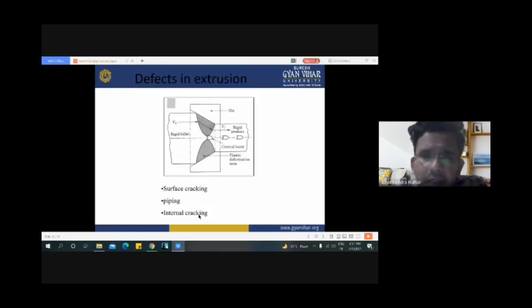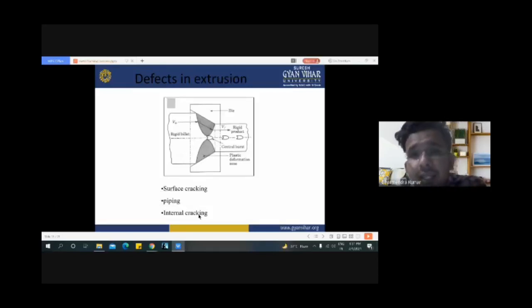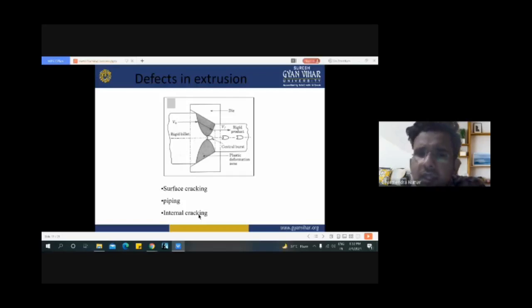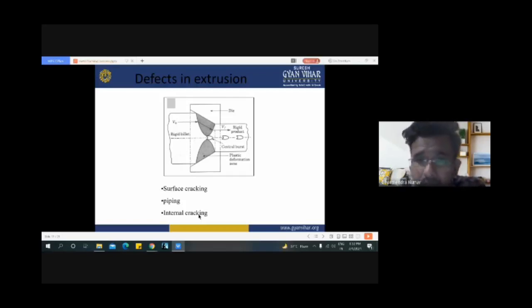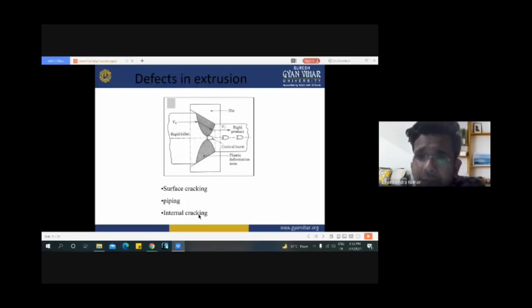There are three defects which commonly occur in the extrusion process: the first is surface cracking, the second is piping, and the third is internal cracking of the finished goods.